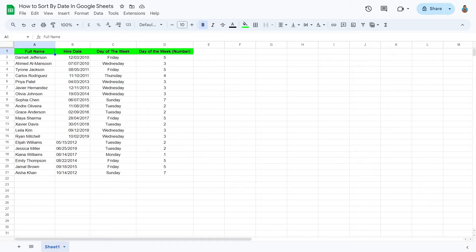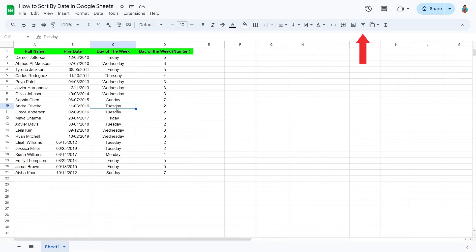Go to the spreadsheet where you wish to sort data by dates. Click on any cell of the table. From the toolbar, click on the Filters icon.